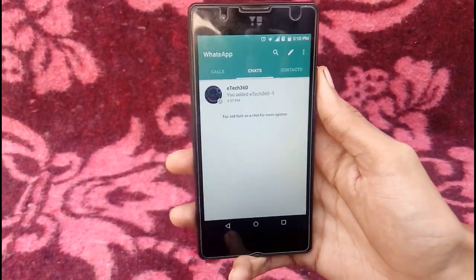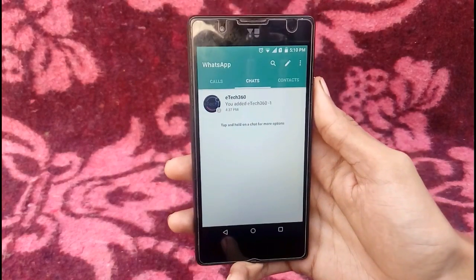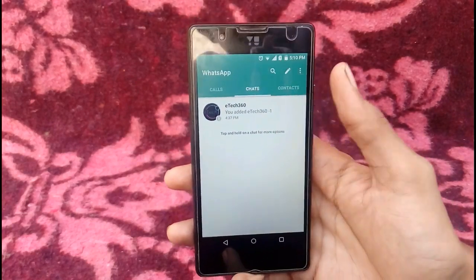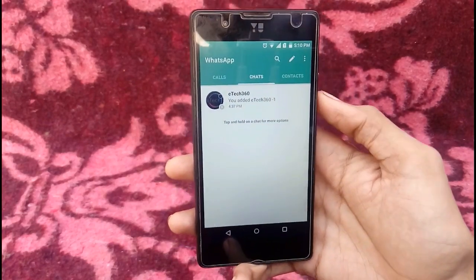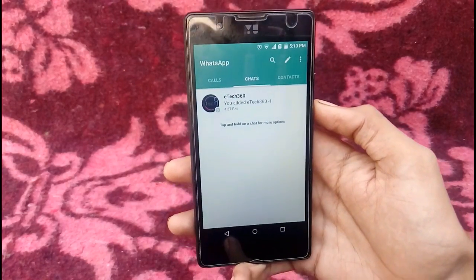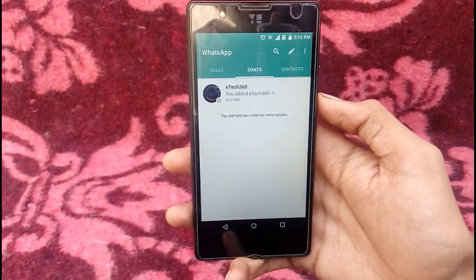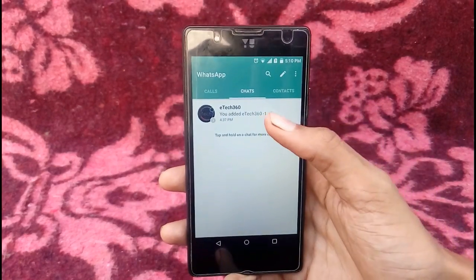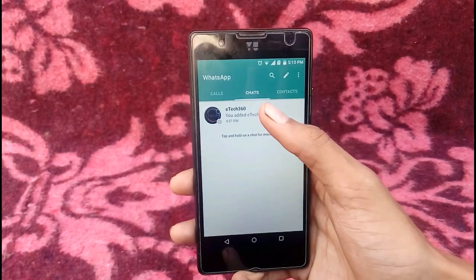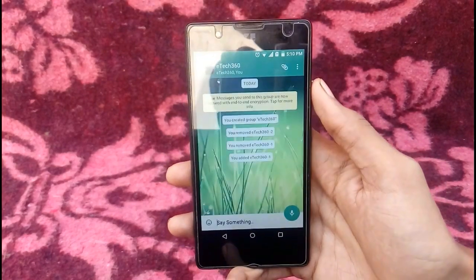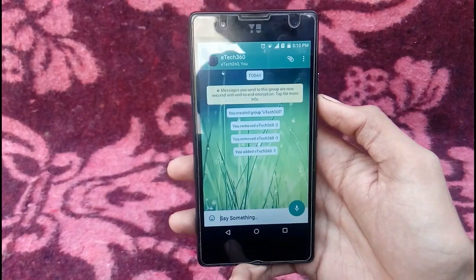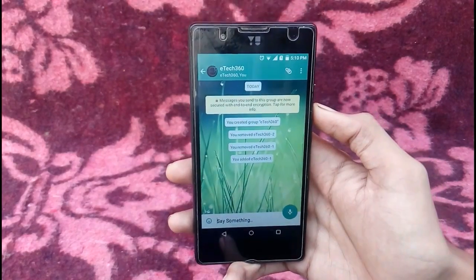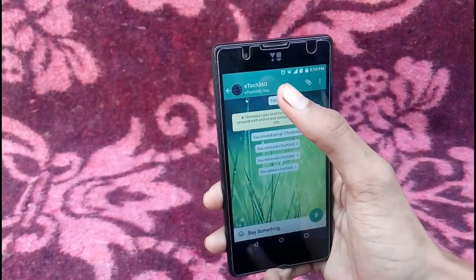So if you want to invite your friend by using a WhatsApp group link, first open up the group for which you want to create a link.